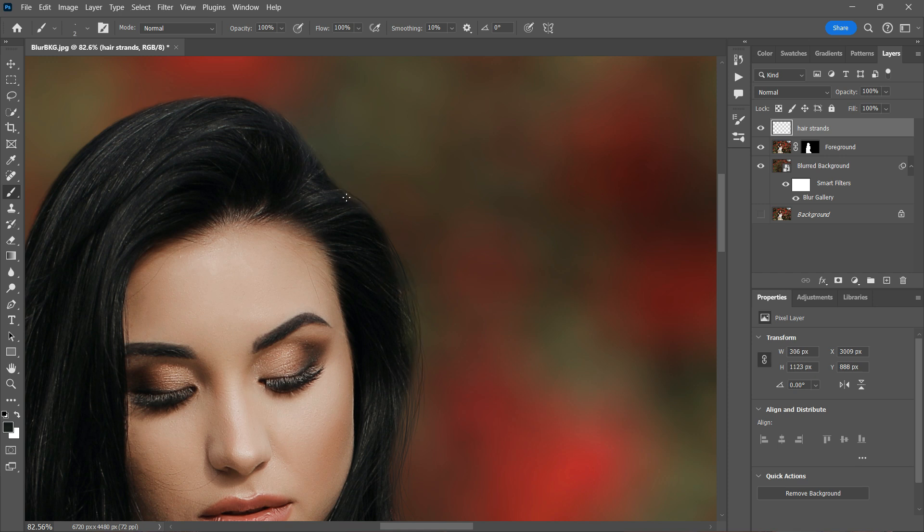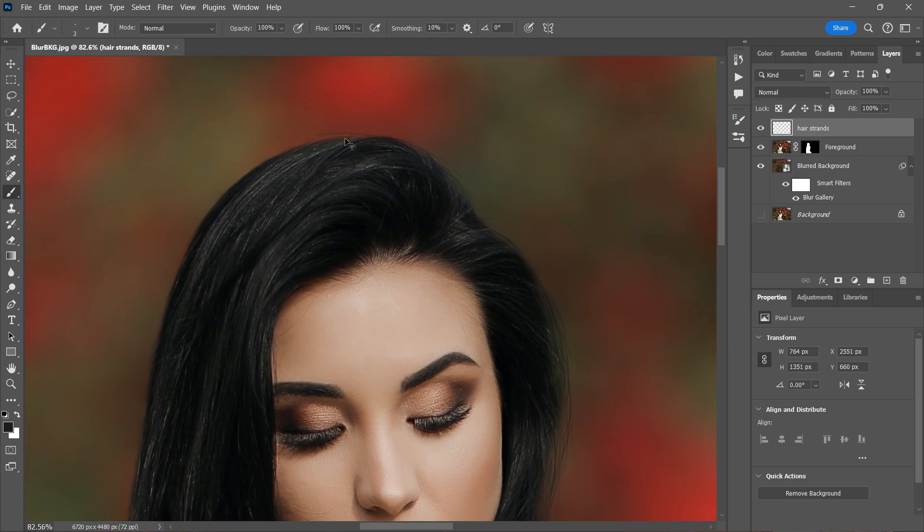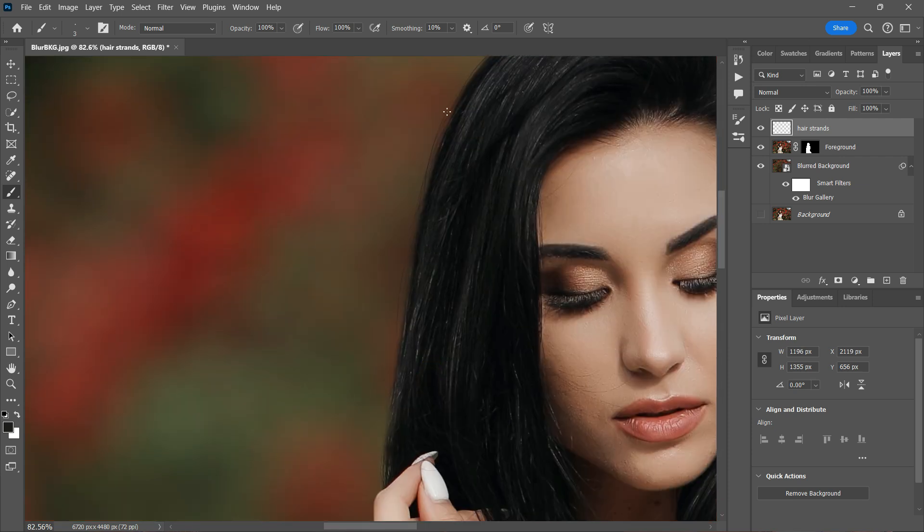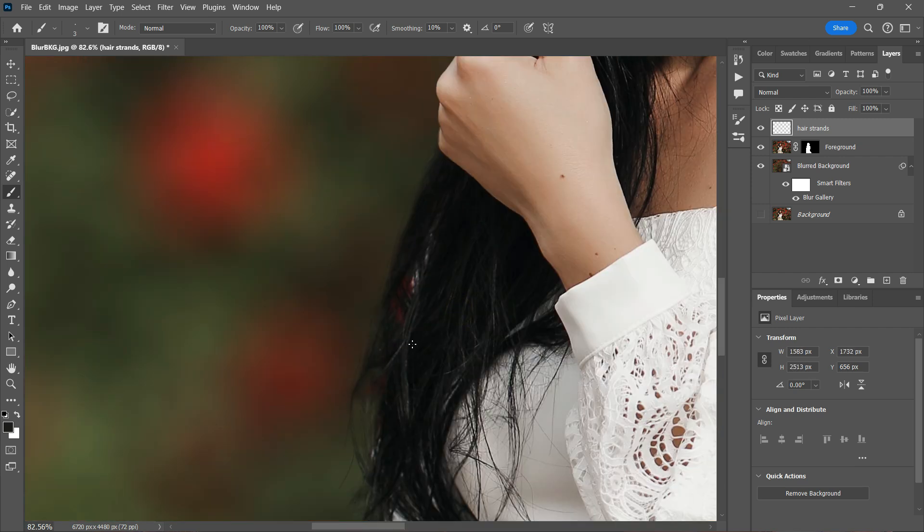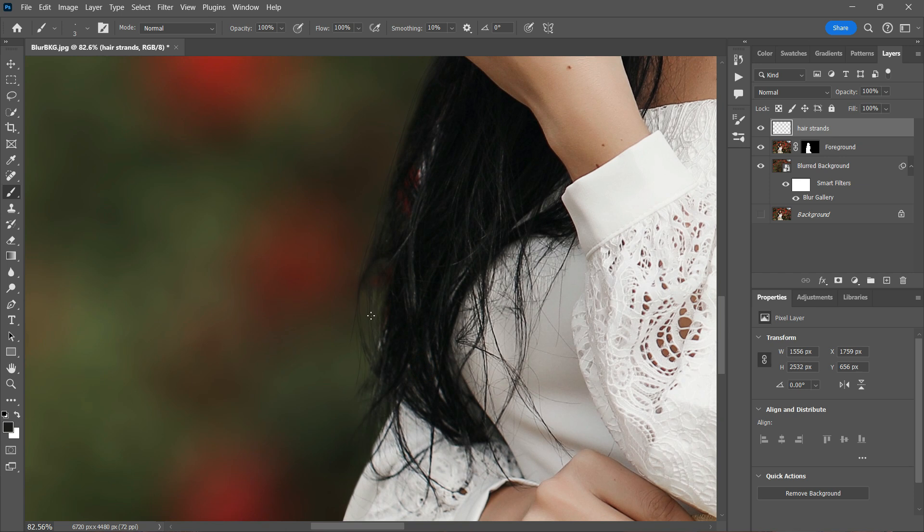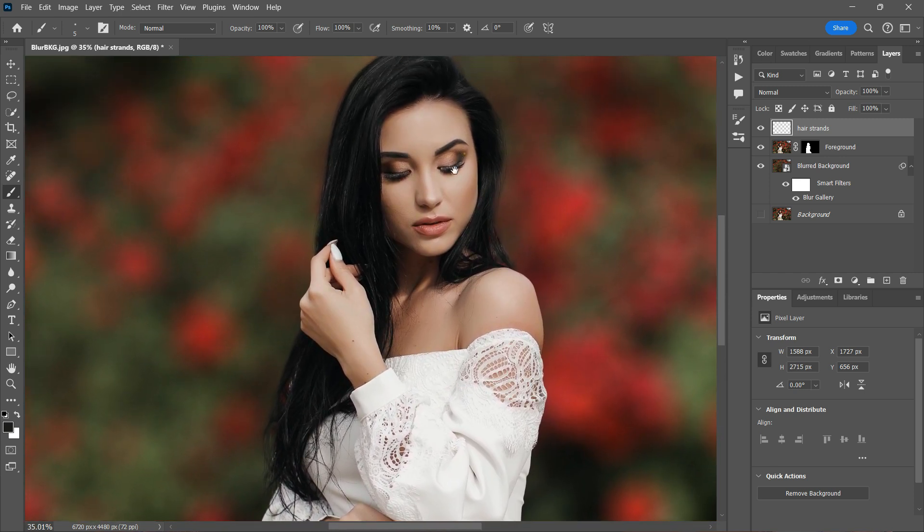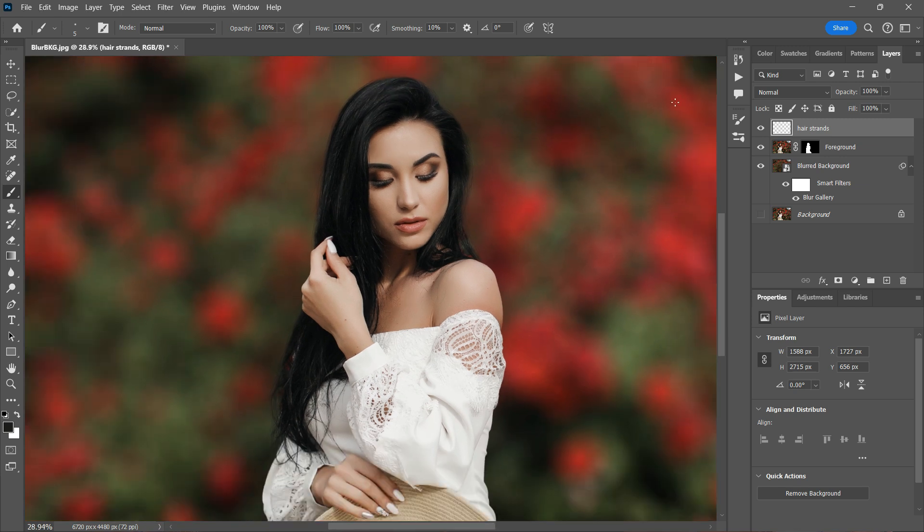This step will also take a bit of time to complete, but I promise you that the final result will look great, as it will give the illusion that those flyaway hairs were originally part of the model's hair and not in fact painted. Okay, so now that we've finished painting the hair strands and flyaways, let's compare that to the original image. I'll turn off the hair strands layer just to see what it looked like before. And it definitely makes a huge difference. I'm very happy with the way it looks.